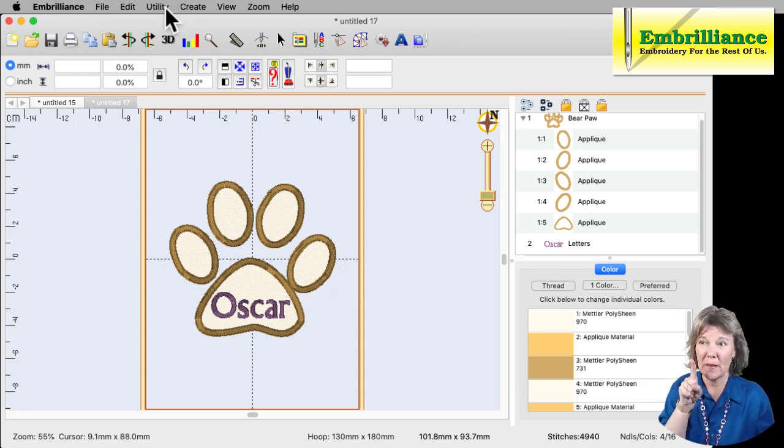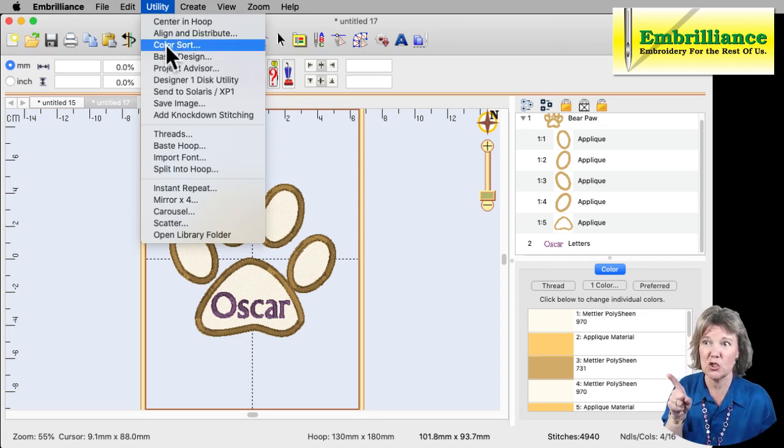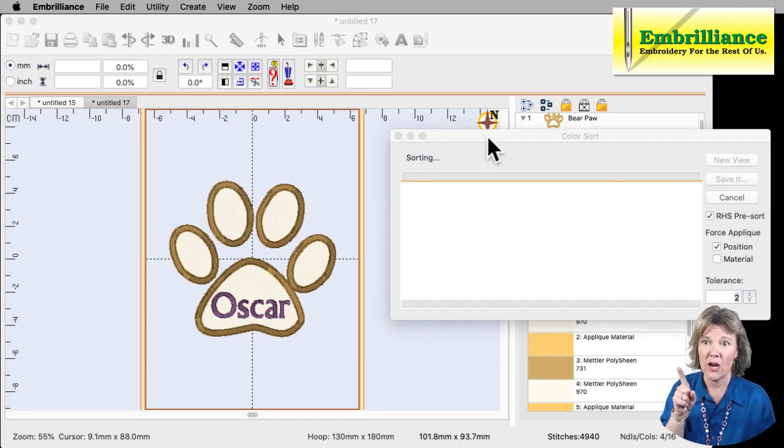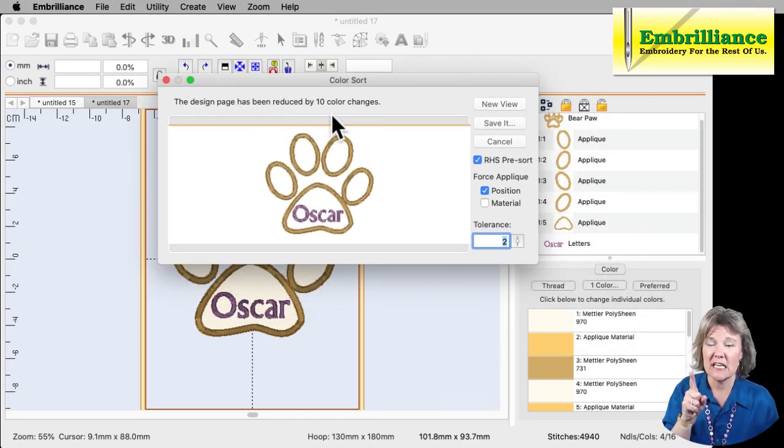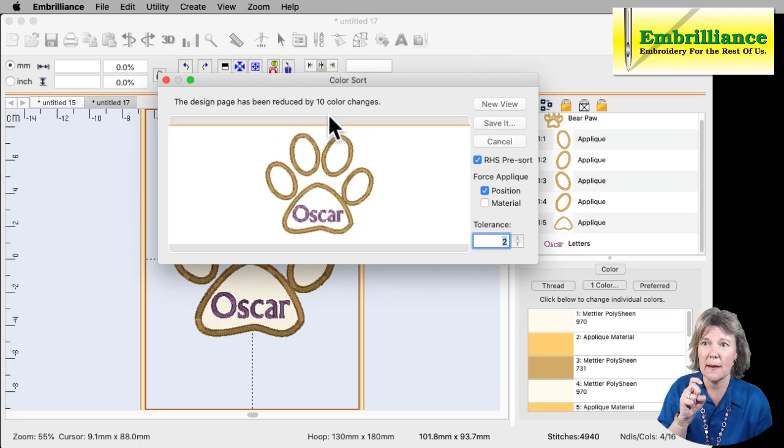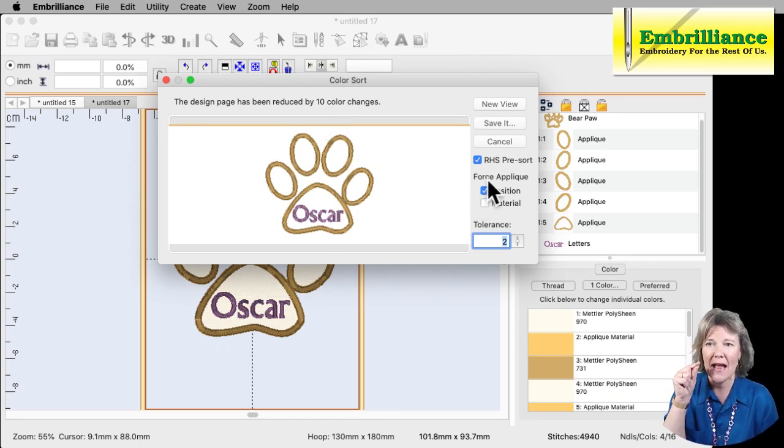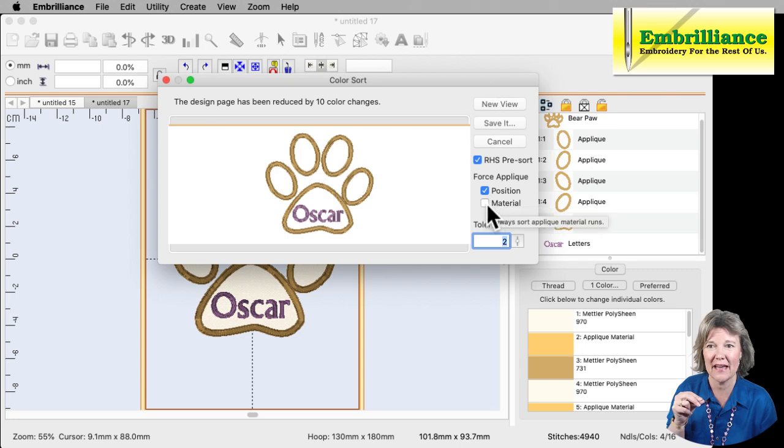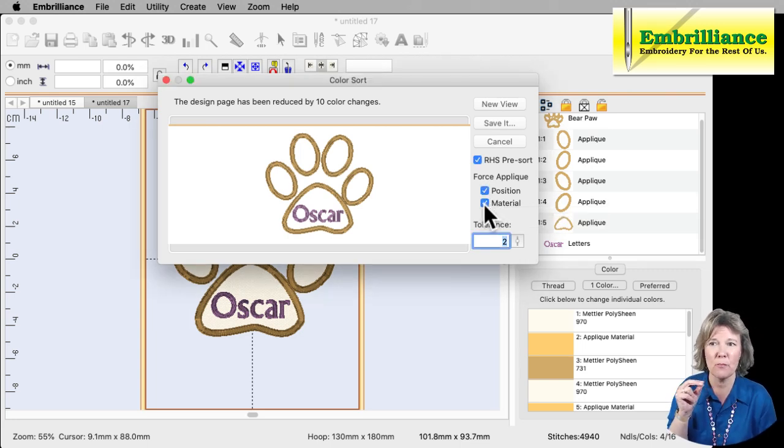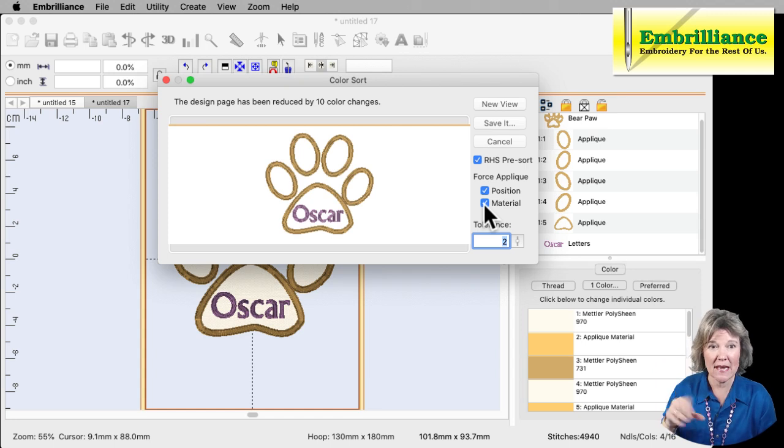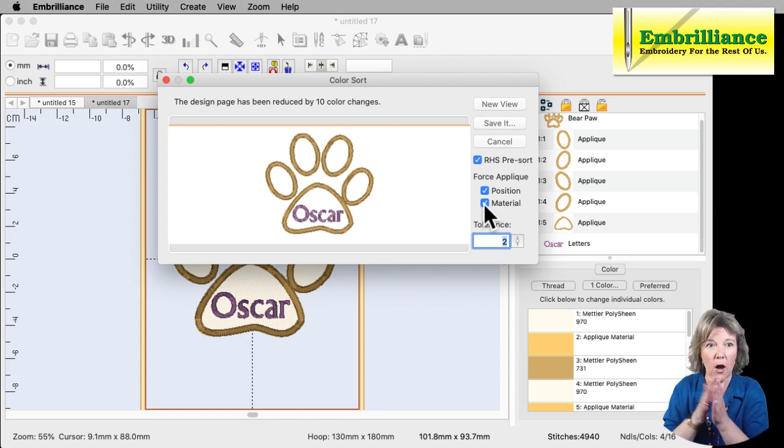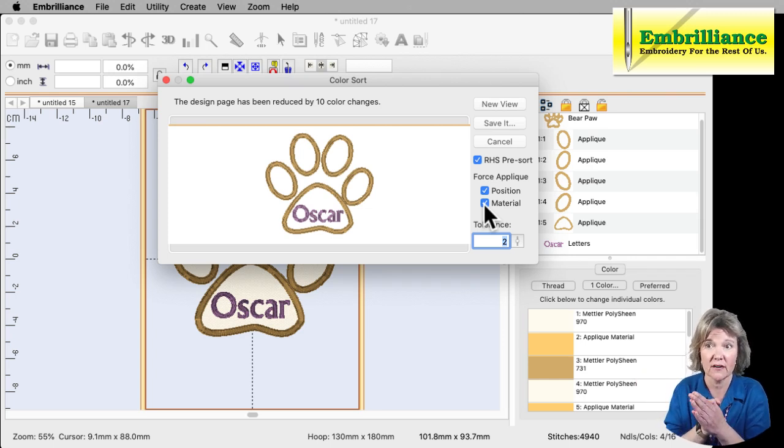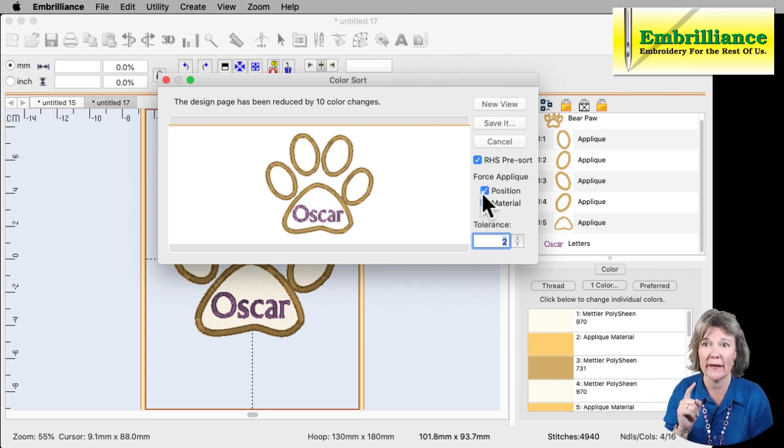So I'm going to go, because I have Essentials installed, I'm going to go to the Utility menu and choose Color Sort. And that opens up my dialog box here and it tells me that I am going to reduce it by 10 color changes. Now I do want it to combine all of my positions and all of my materials together. So I'm going to make sure that I have those both checked so that when it does its color sort, it does combine all the applique positions and all the applique materials together so that we don't have to worry about it.